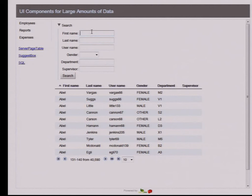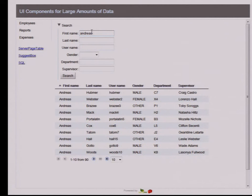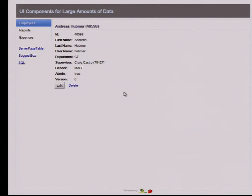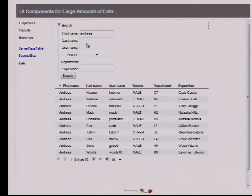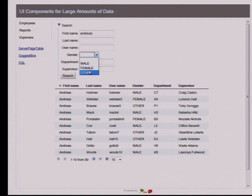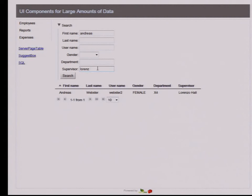Let's say we enter some name and look for myself. There are many Andreas and somewhere it's me. We can search for text, we can search for some predefined values like gender. And we can search for the supervisor using the first name — there's Lorenzo Hall — or using the last name, finding the supervisor of Andreas Webster.